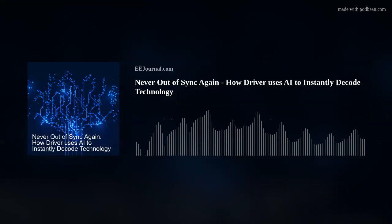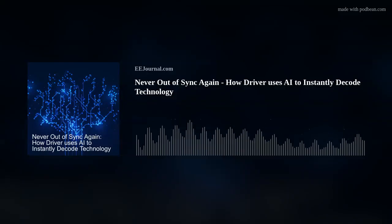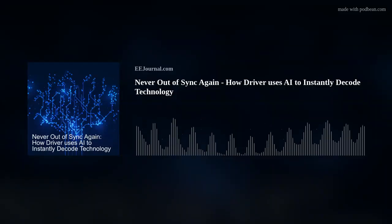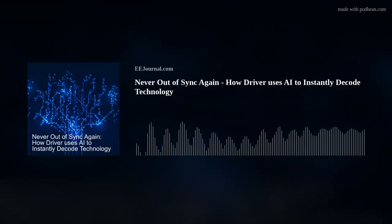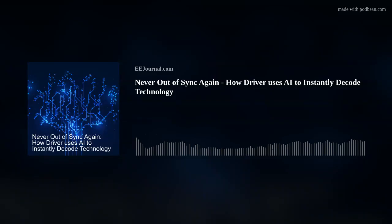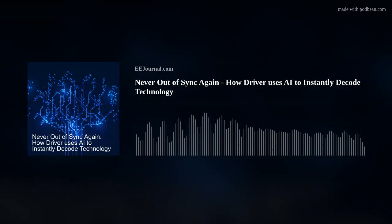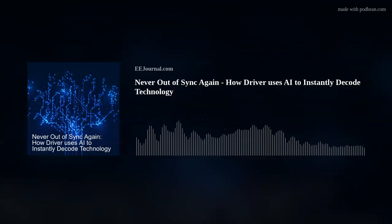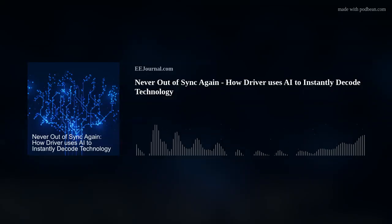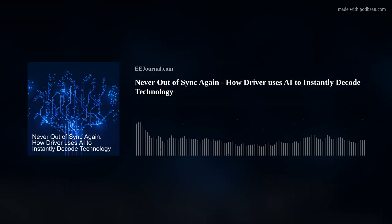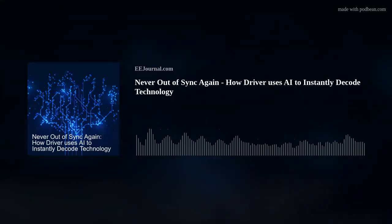Hello there, everyone! Welcome to episode number 609 of this here electronic engineering podcast called Amelia's Weekly Fish Fry, brought to you by eejournal.com and written, produced, and hosted by me, Amelia Dalton. My guest this week is Adam Tilton, CEO and co-founder of Driver.